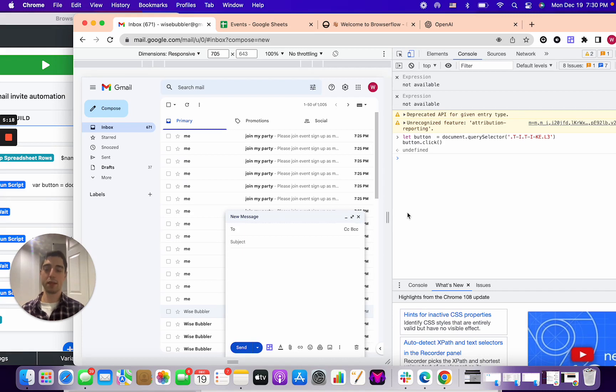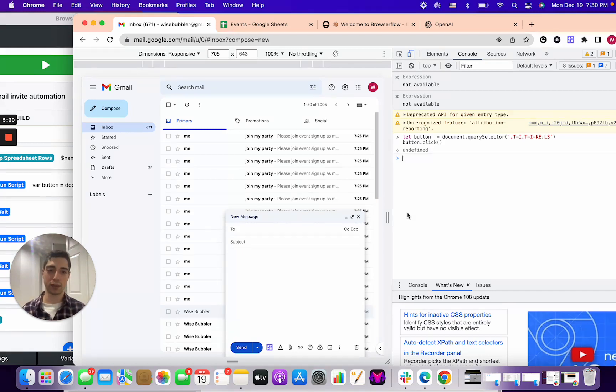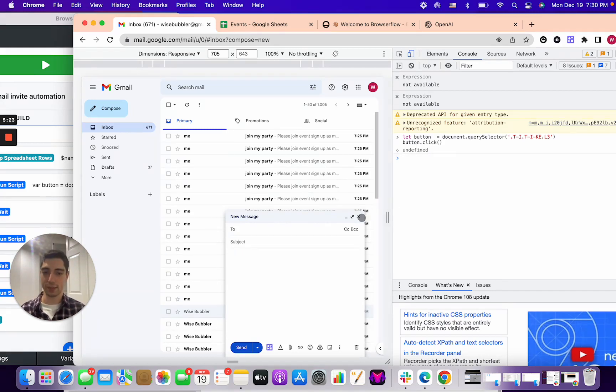Over here, all we have to do is literally click button dot click and then two open and close brackets. And if we run this, boom, it clicked the button for us. So this is how JavaScript works. You're basically just like, give me the button, and now what do you want to do with it? In this case, they're like button click it, and so it clicks it.